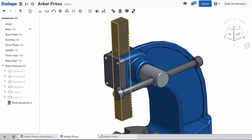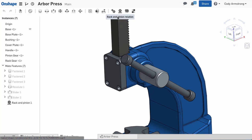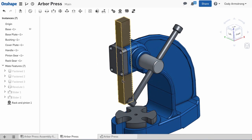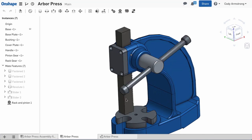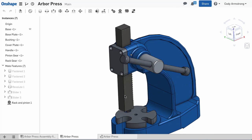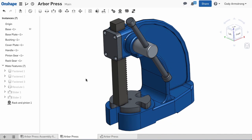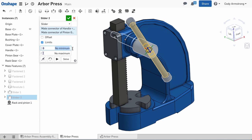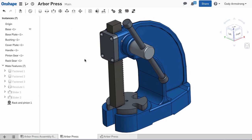After adding a limit, you can see the range of travel the rack gear has is now restricted to the values I entered. I can do this one more time to limit the motion of the handle relative to the pinion gear, and this assembly is complete.